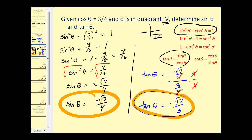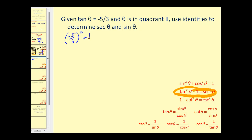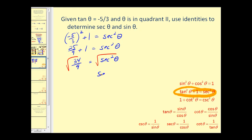Let's look at another problem. We're given that tangent theta equals negative five-thirds, where theta is in the second quadrant, and we want to determine secant theta and sine theta. To find secant theta, we use the second Pythagorean identity: tangent squared theta plus one equals secant squared theta. So negative five-thirds squared plus one equals secant squared theta, which gives twenty-five ninths plus nine ninths equals thirty-four ninths. Taking the square root of both sides, secant theta equals plus or minus the square root of thirty-four over three.